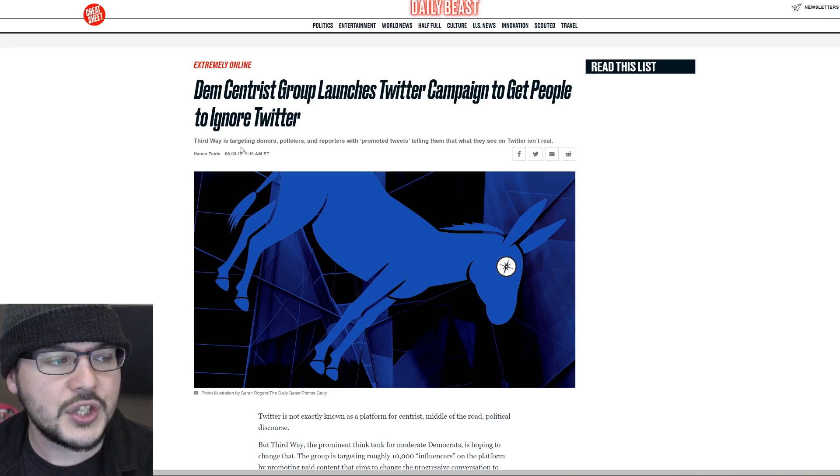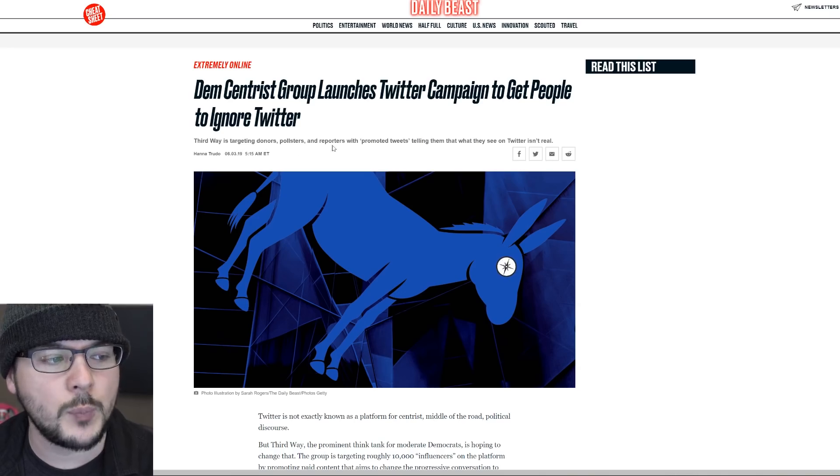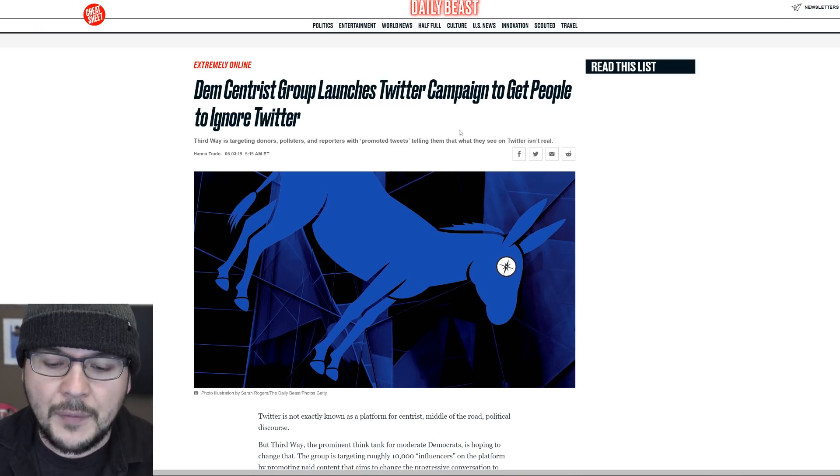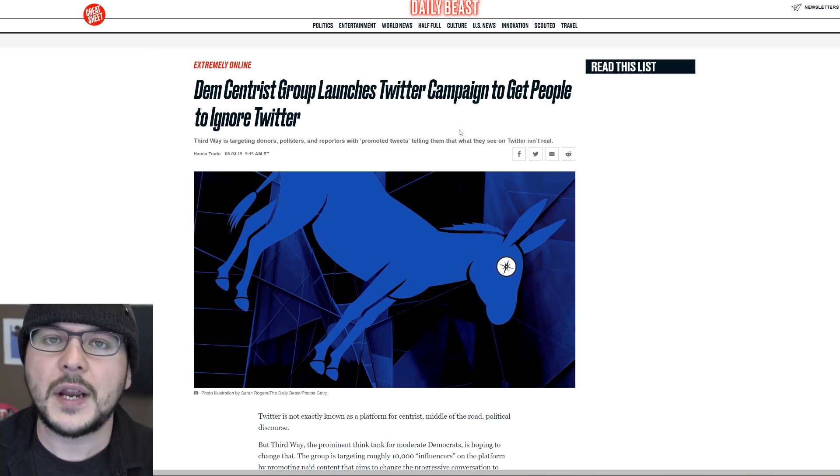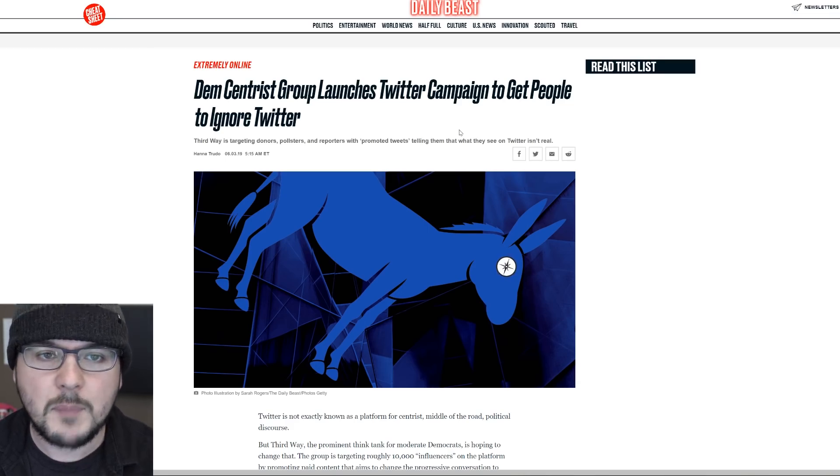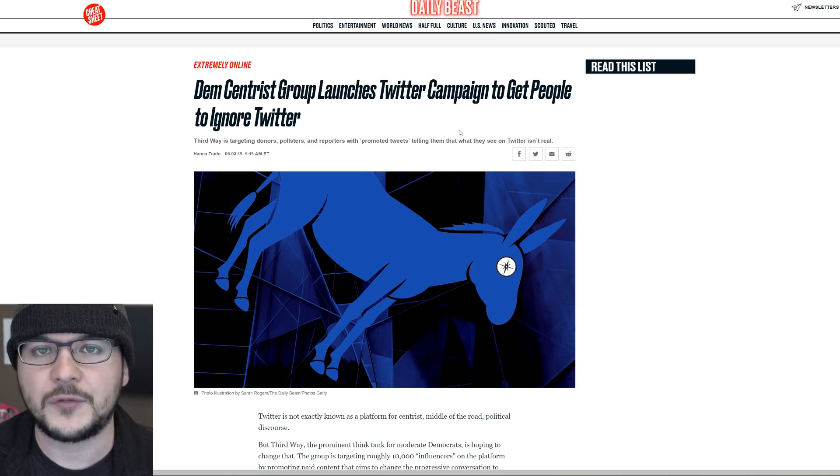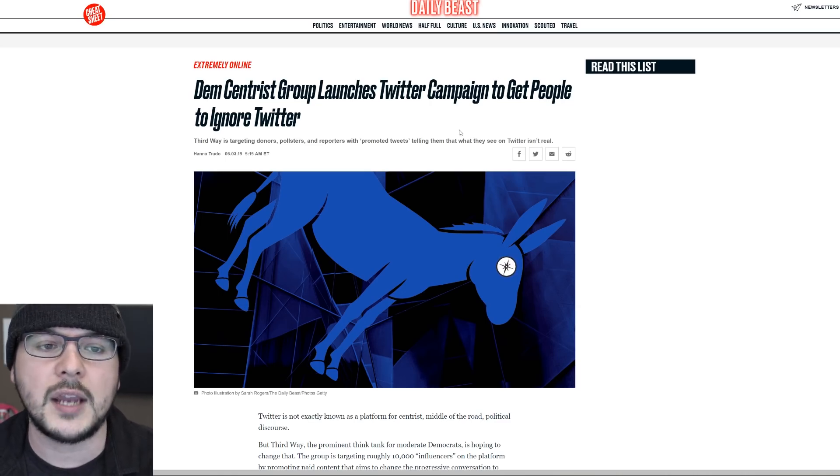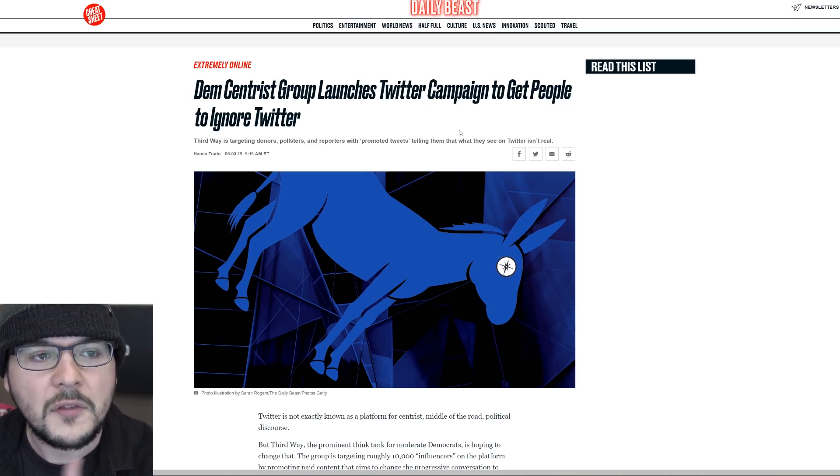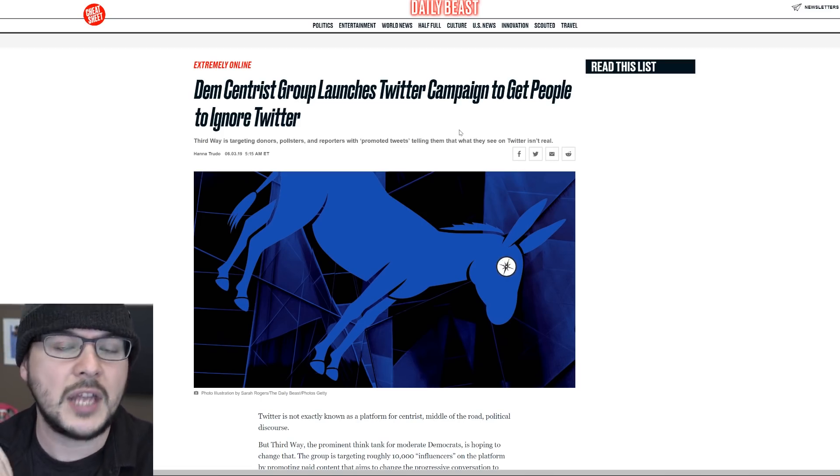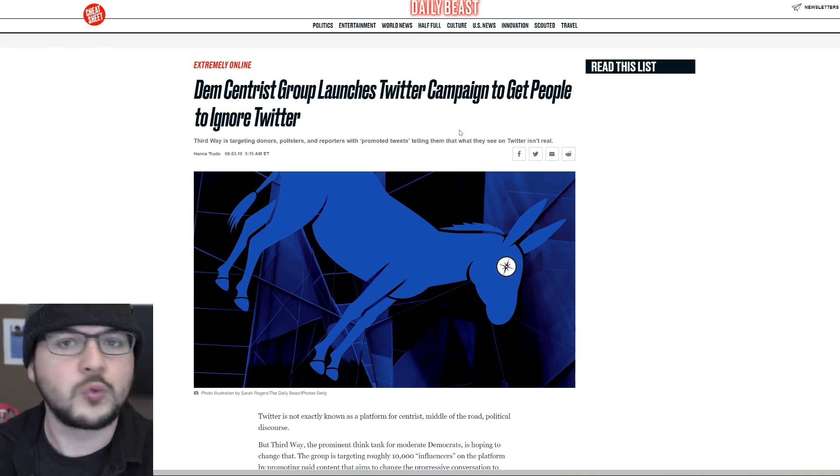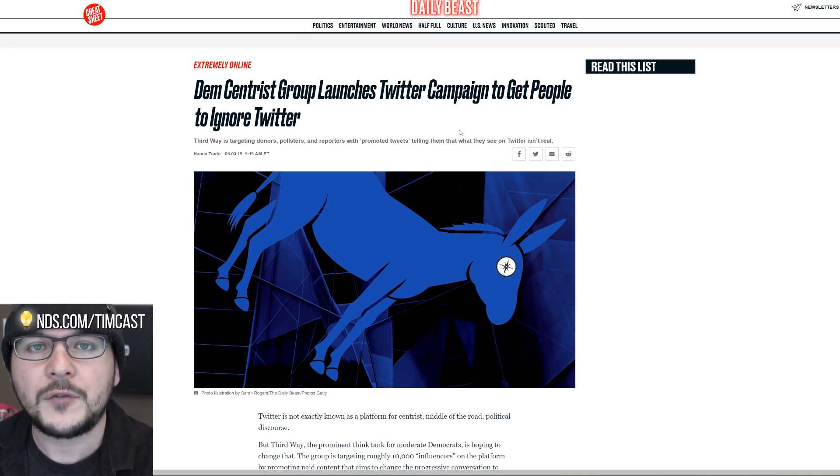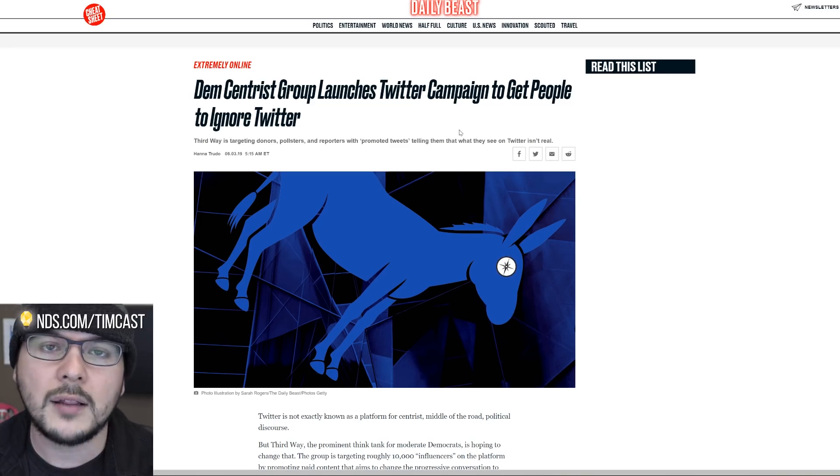Third Way is targeting donors, pollsters and reporters with promoted tweets telling them what they see on Twitter isn't real. And this is something I've talked about quite a bit now. Many people say the reason conservative news does so well online is because mainstream media is dominated by the left. So conservatives find their own outlet for sharing information. But one of the things I've hypothesized is that because of all this censorship of conservatives, the craziest right wingers are gone. And all that's left are the suit wearing professionals.